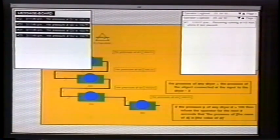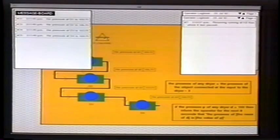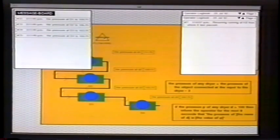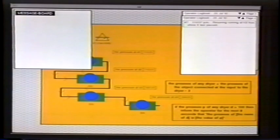This is a simple demonstration of the power of G2 — in particular the object-oriented representation, the structured natural language, and the graphics. Thank you very much.